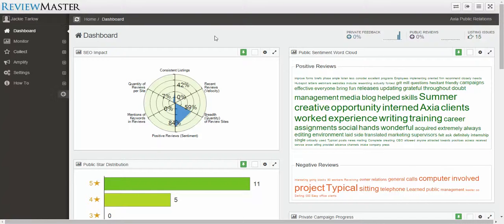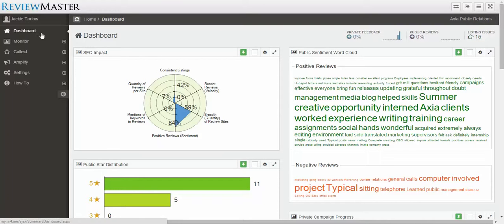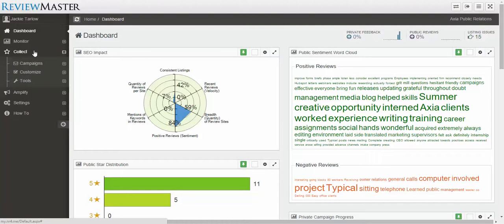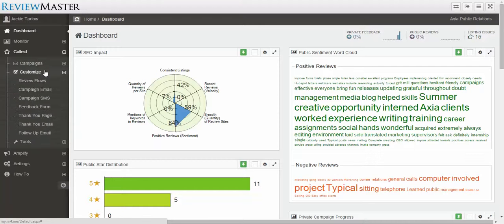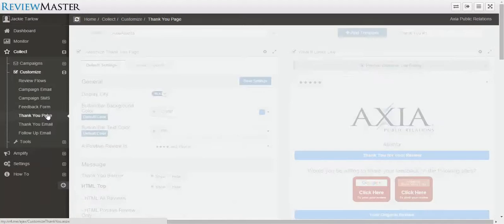Hi, my name is Jackie and we're going to learn how to embed a video on your Thank You page. To get to your Thank You page from the dashboard, you're going to select Collect, Customize, and then Thank You page.